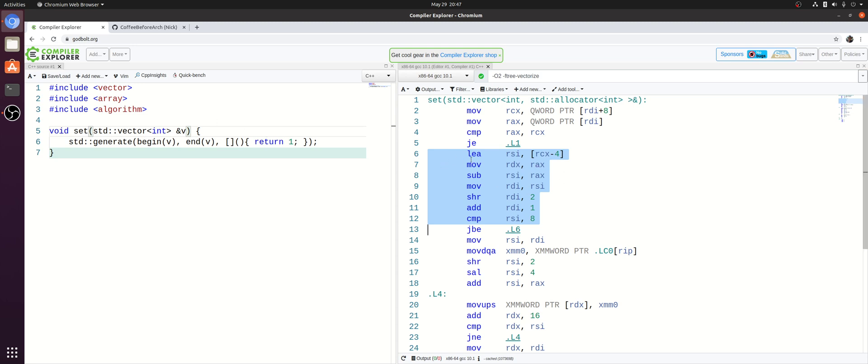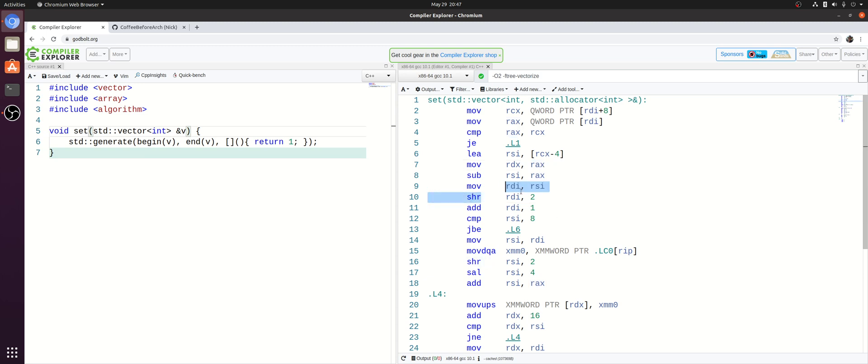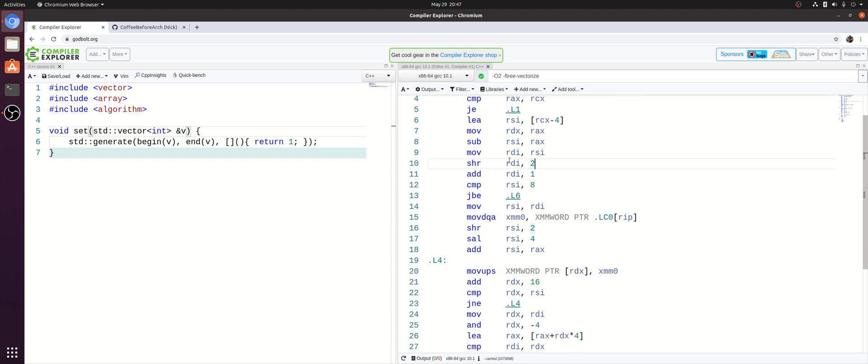And this is done by a subtraction of the two addresses from each other. So we have the address for our end element and the address for our first element, and we subtract the two. And then we have to do a little bit of scaling here with shifts in order to convert our address, which is in bytes, into the number of integers. So all this logic here is really doing is calculating the number of elements inside of our vector.